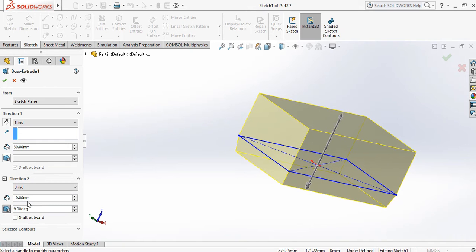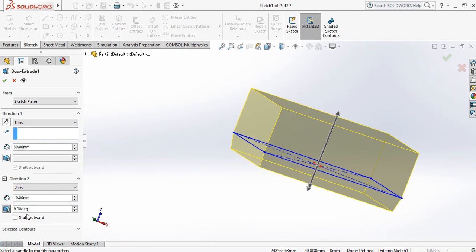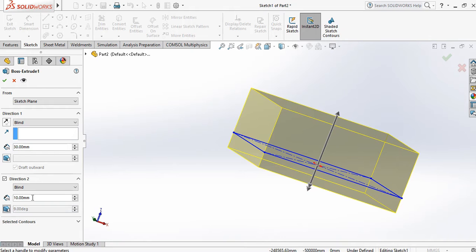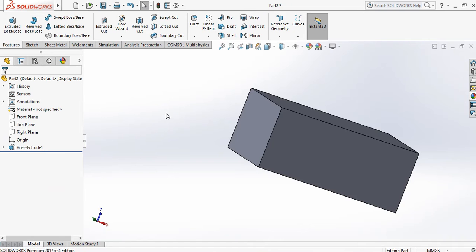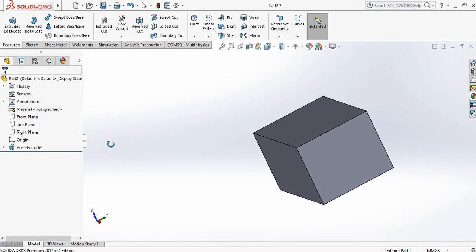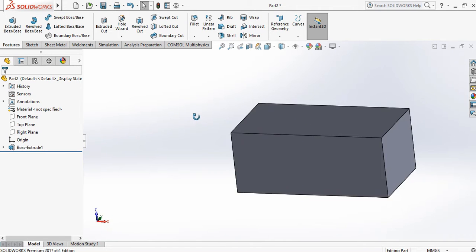Click on Draft and provide the angle — you can draft in one direction or in the outward direction. Click OK. By this way you can provide thickness in both directions to create the 3D model.